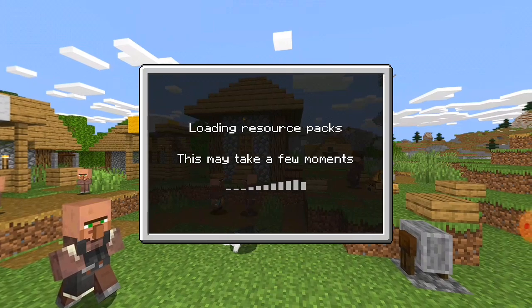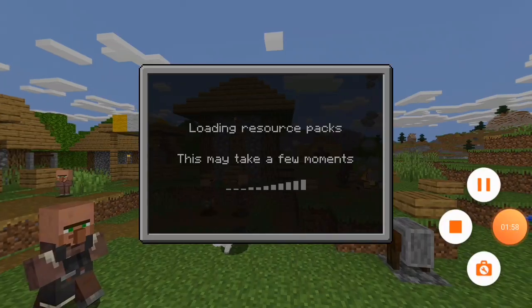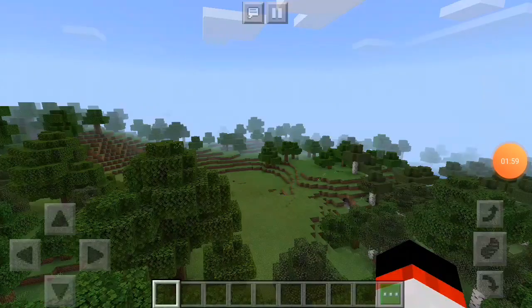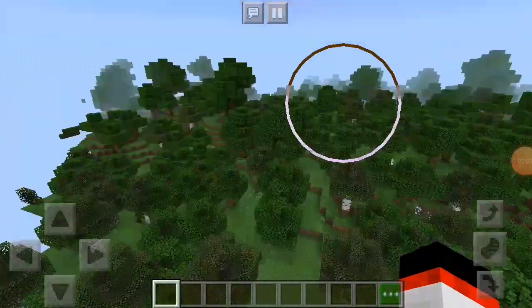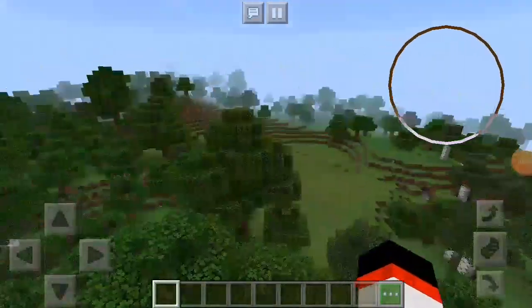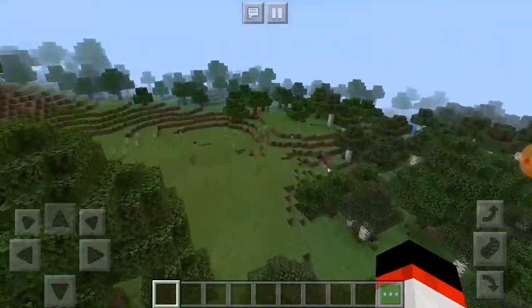Once you are completed with that, it will load the resource packs. Once you have Minecraft loaded up, you can go ahead and open up your current world and enjoy using your new mod.